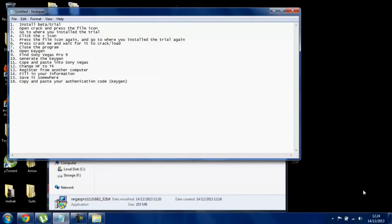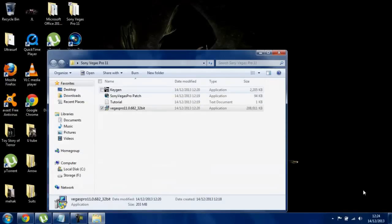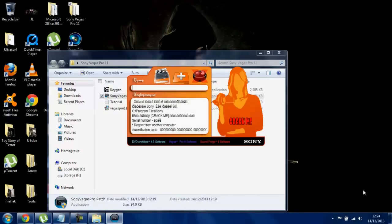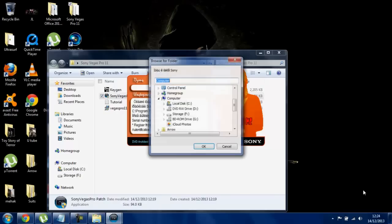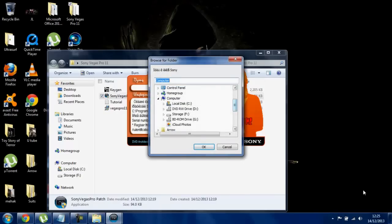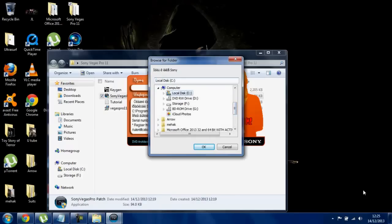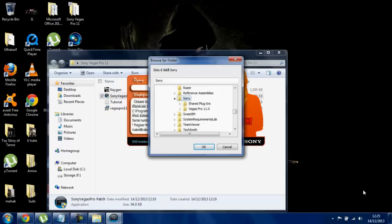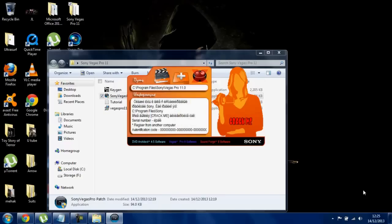It says open crack and press the film icon. I think it was this one — it says the film icon, so I'm going to click this one. Browse for photo — we just want to show where we installed Sony Vegas Pro. It will be in my program files. Sony Vegas Pro — I think this is it. And then click crack me — you just click on crack me.